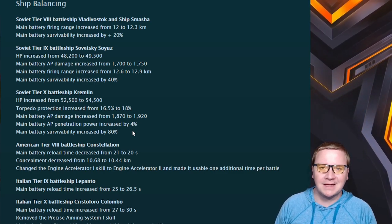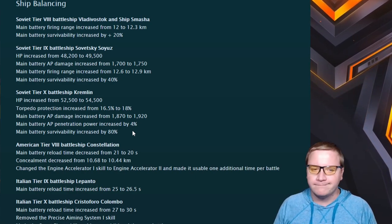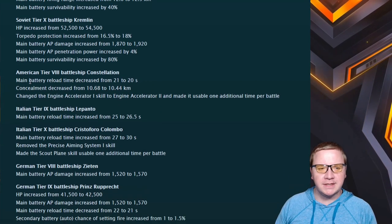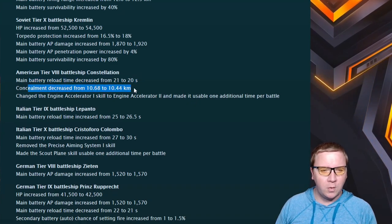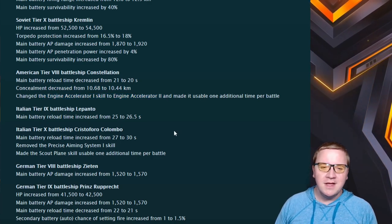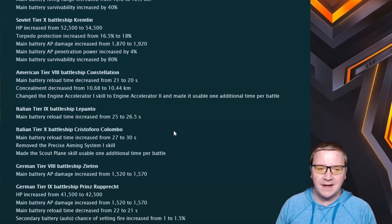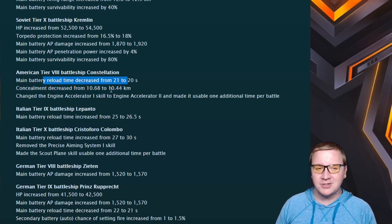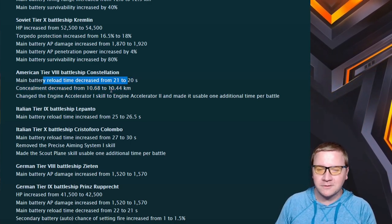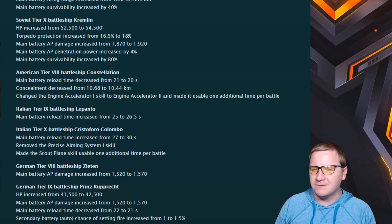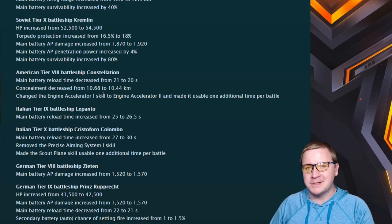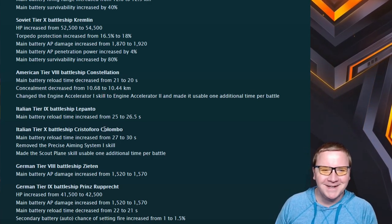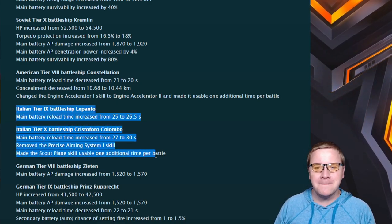Battleship Constellation: decreased main battery reload by one second, concealment decreased by like 0.24, and changed out the Accelerator for Engine Accelerator 2. This is just going to make it an even more crazy fast Kansas. And the concealment - maybe you actually can run a concealment build. I'm definitely going to try it out because the Constellation I already really do like. If you play it like a heavy cruiser you can have a lot of fun with it, but it's definitely not some meta pick even then because it's just so easy to hit and its armor is so thin.